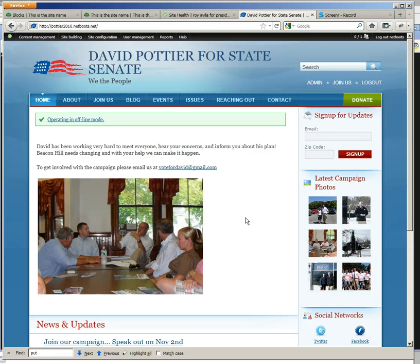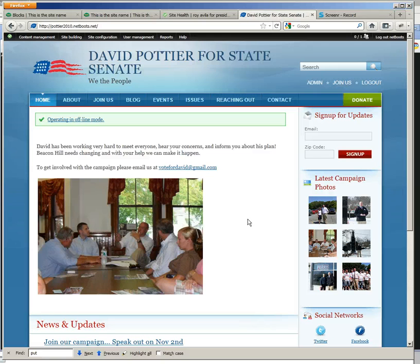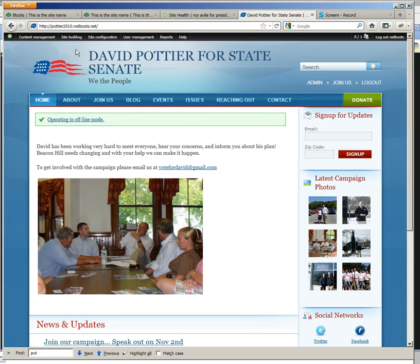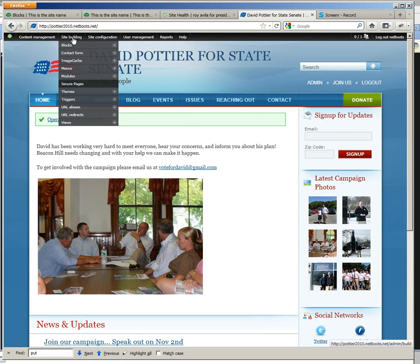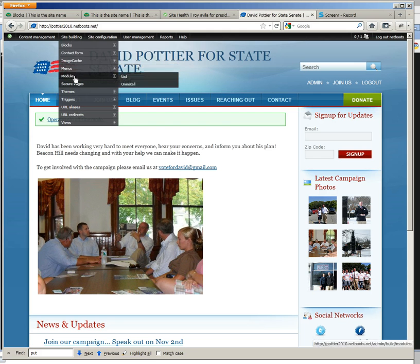We have a site that is currently in maintenance mode and the client has requested a backup copy of their site. So login and then go to site building modules list.